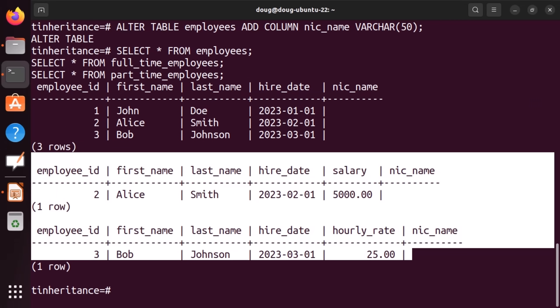We have successfully tested table inheritance, which works as expected. That concludes our demo for today. Feel free to comment below and leave your desired topics, thoughts, and comments. We always look at the comments and are looking for new topics that could be of usefulness to you or the community. See you in the next video. Bye.